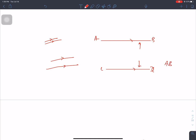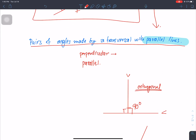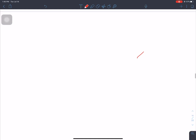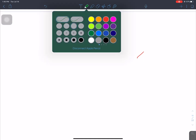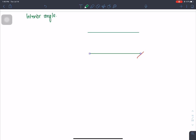Now let's start with the first type: interior angles. We have parallel lines AB and CD, with transversal EF. The points are labeled A, B, C, D, E, F, G, and H.